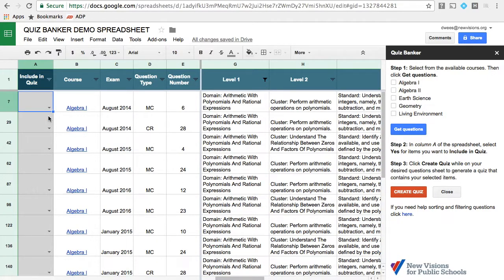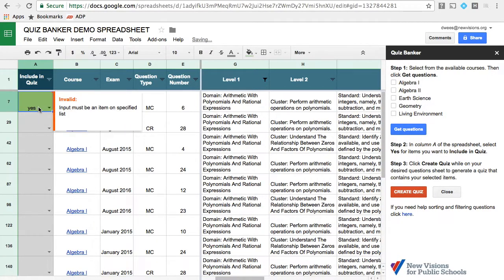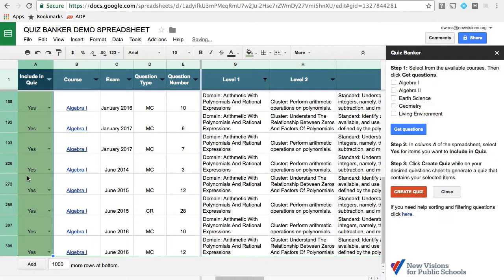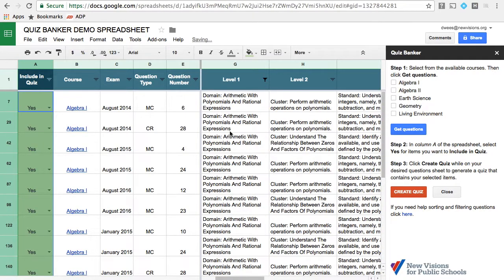So again, let's select yes. I can type it in if I want to. Well, it looks like it has to be a capital Y. There's all the questions selected. And now we click on create quiz again.